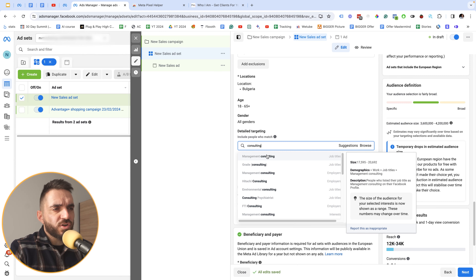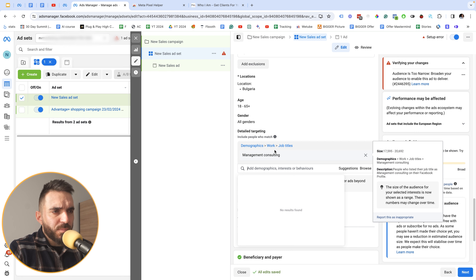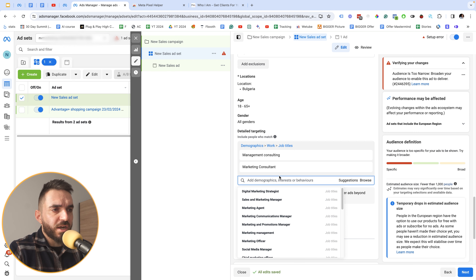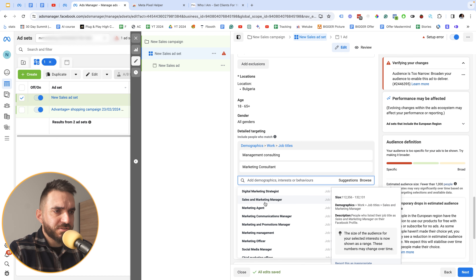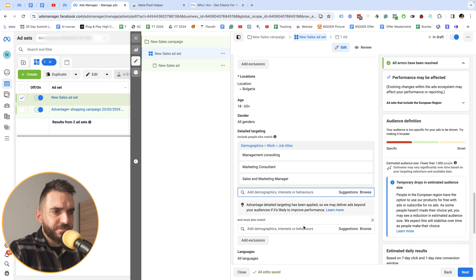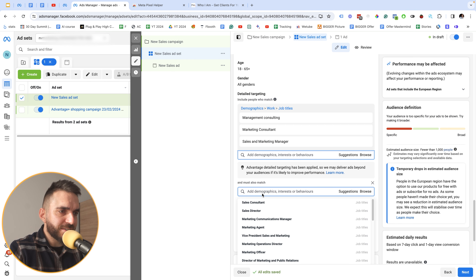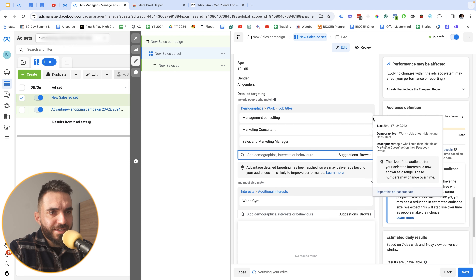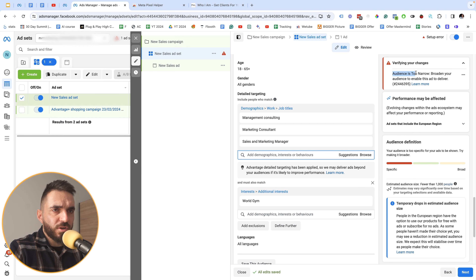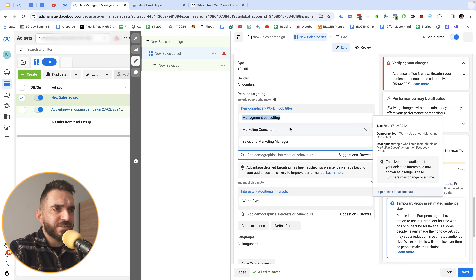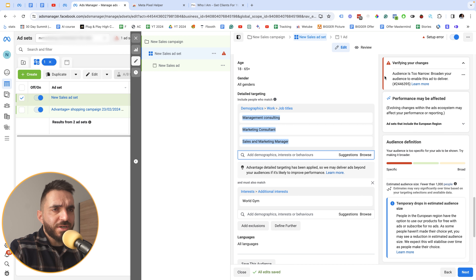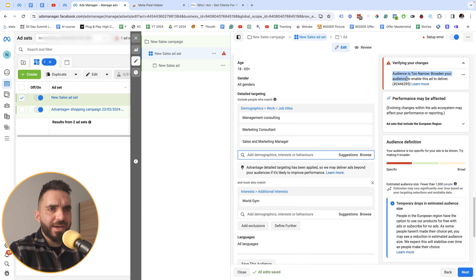Setting number nine is targeting too narrowly. Many people stack detailed targeting — for example, management consultant, marketing consultant, and sales marketing manager — then narrow further with additional interests like gym. I've never gotten great results with a super narrow audience. I target one interest or a few job titles per ad set, because overly narrow audiences cause campaigns to underperform after a few days.